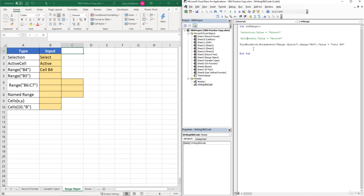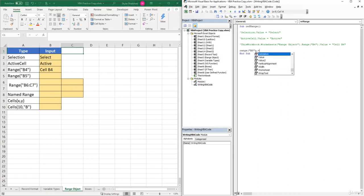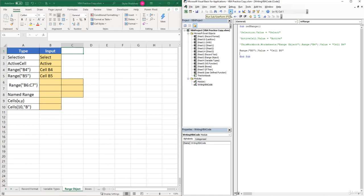Let me show you the quick way for cell B5. We can simply type 'Range("B5").Value = "cell B5"' — that's it. If we click Play, it inserts that text value into cell B5. If you're referencing a range on the active sheet, you can just start with the Range object and insert a value directly, without specifying the workbook or worksheet.